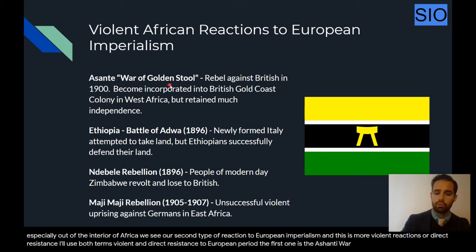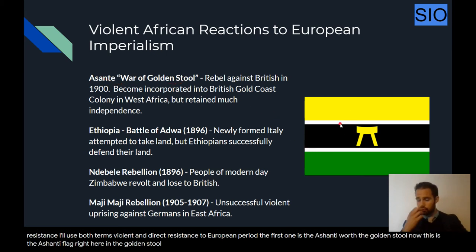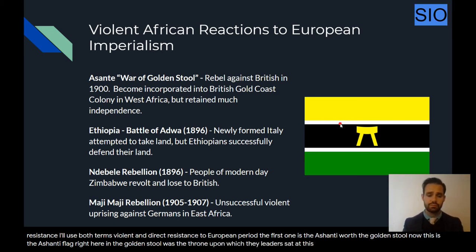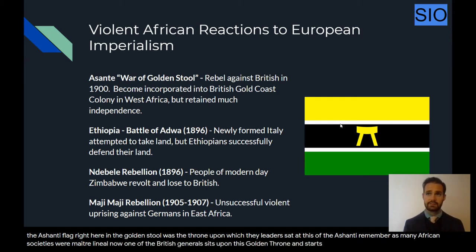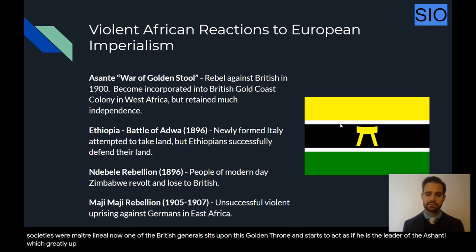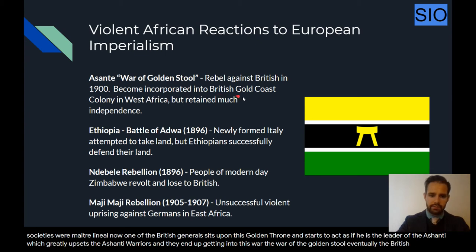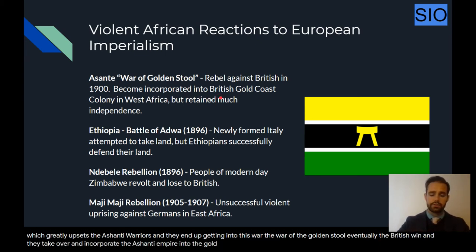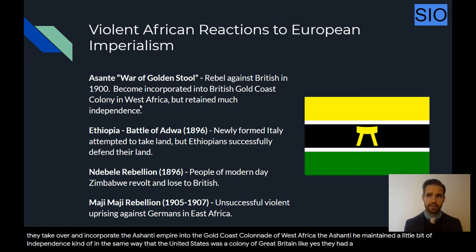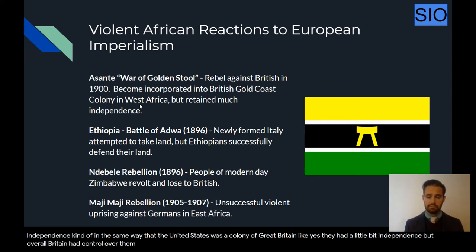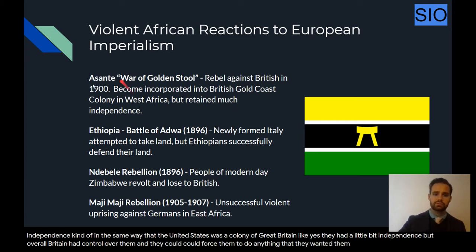The first example is the Ashanti War of the Golden Stool. The golden stool was the throne upon which the leaders sat — at this point, a queen leads the Ashanti, as many African societies were matrilineal. One of the British generals sits upon this golden throne and starts to act as if he is the leader of the Ashanti, which greatly upsets the Ashanti warriors. They get into this war, the War of the Golden Stool. Eventually the British win and incorporate the Ashanti Empire into the Gold Coast Colony of West Africa, with the Ashanti maintaining only limited independence while Britain retains overall control.